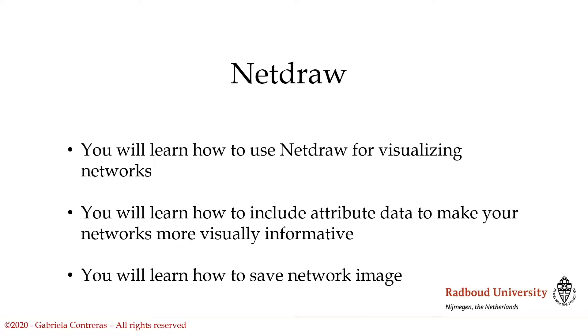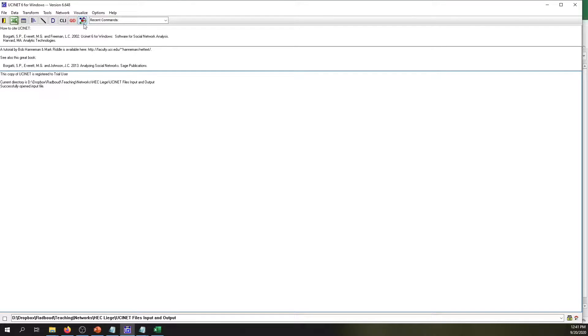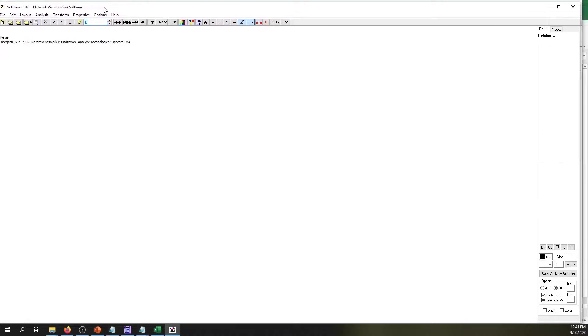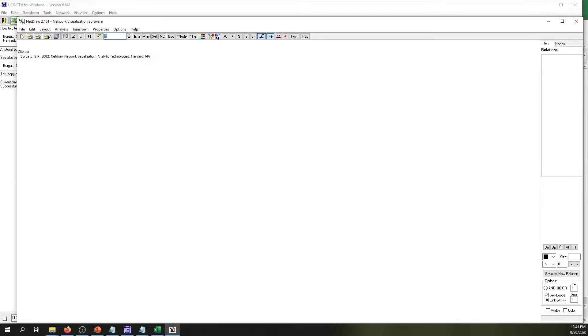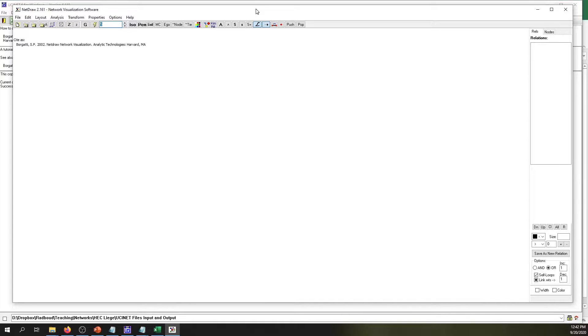Let us go back to UCINET. Remember, to access Netdraw you can simply click on the symbol corresponding to Netdraw and Netdraw will open. We're going to keep on using the same Padget file that we used in the previous video and also the file that was generated with the network centralities.